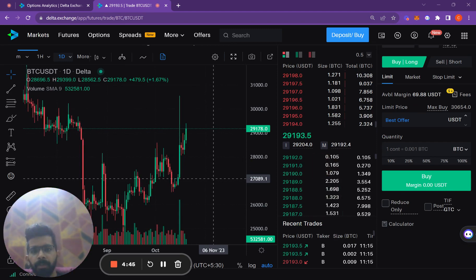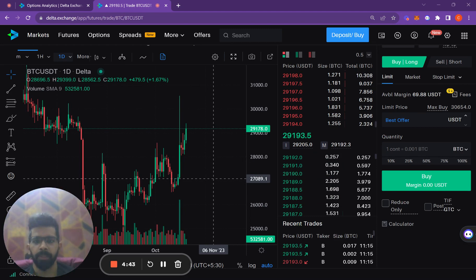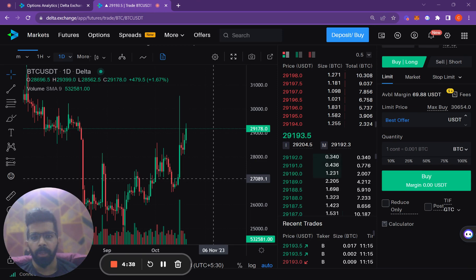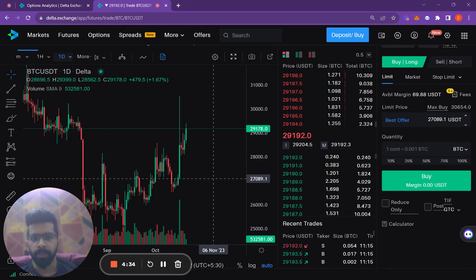We'll see how traders are viewing Bitcoin, what movements they're predicting to happen in the future, and how they are positioning themselves with their trades.